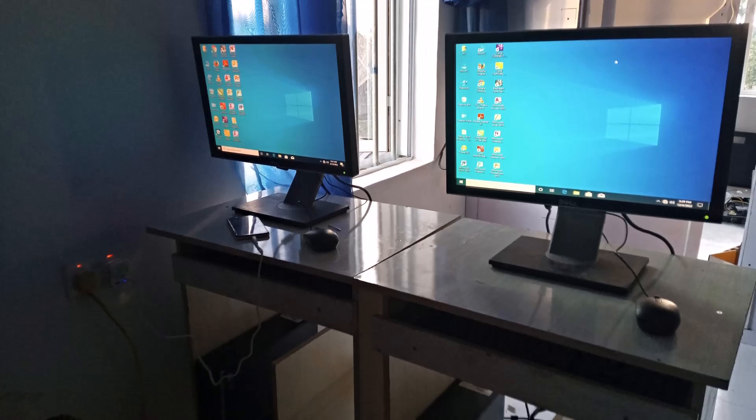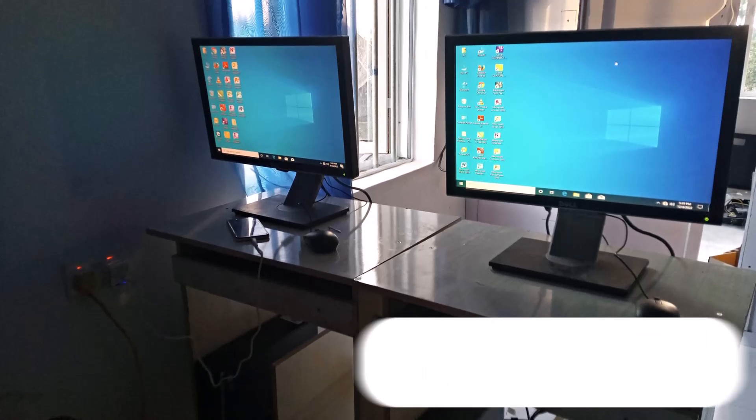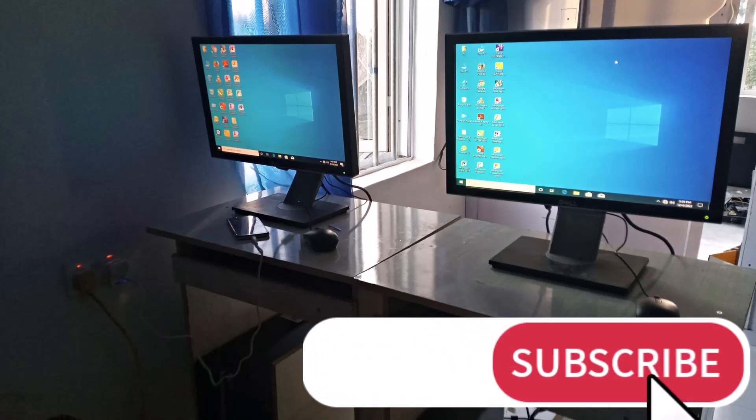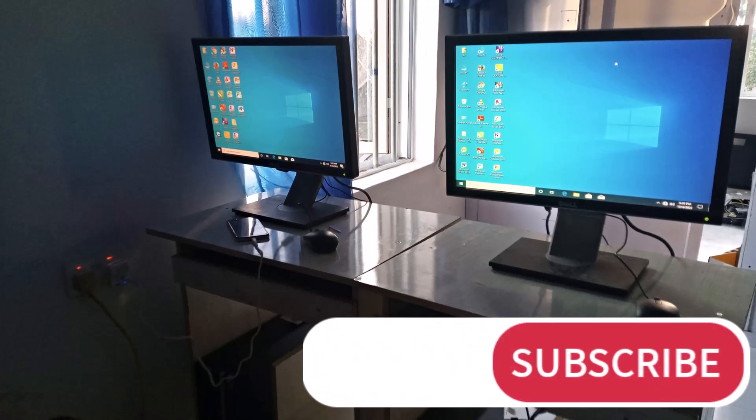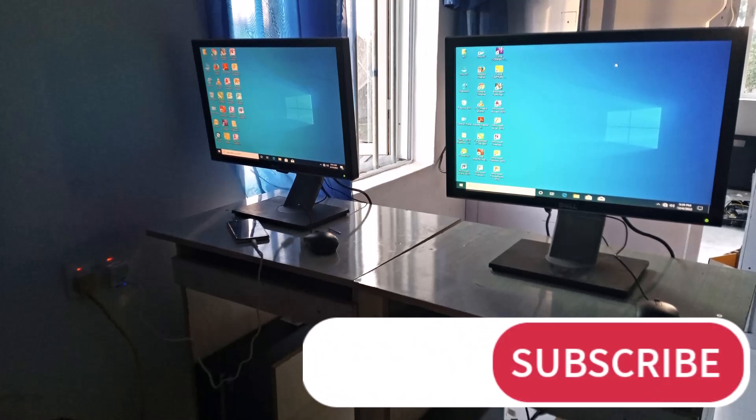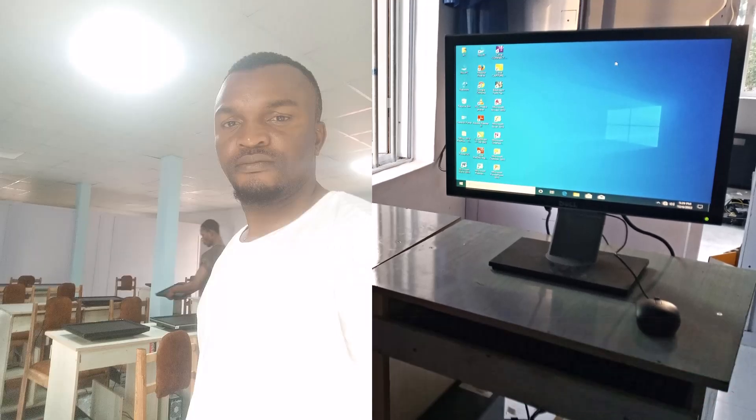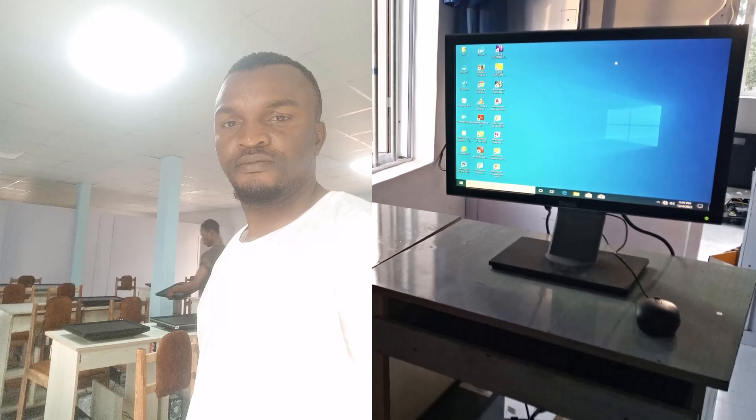If you enjoyed this video and found it helpful, don't forget to like, share and subscribe for more awesome content. This is OGK signing off, and I'll catch you in the next video.